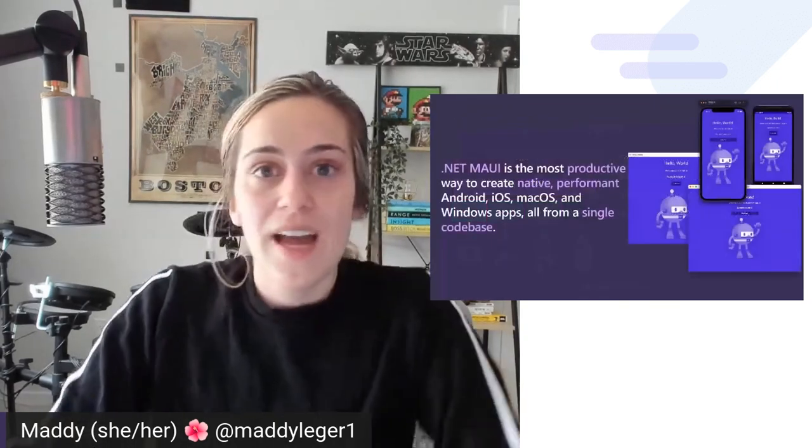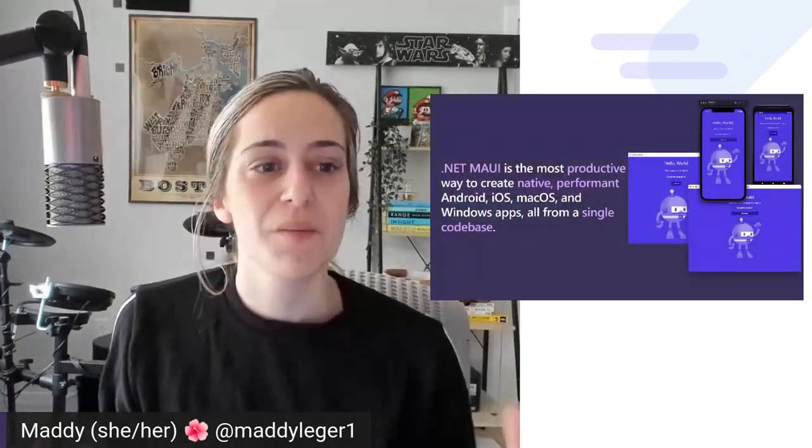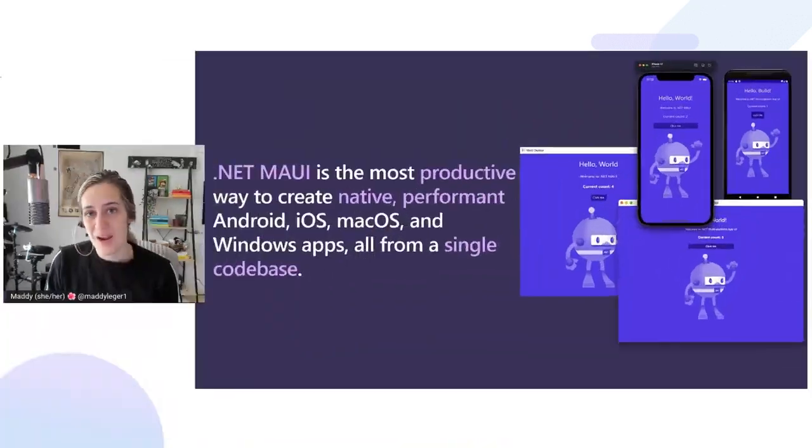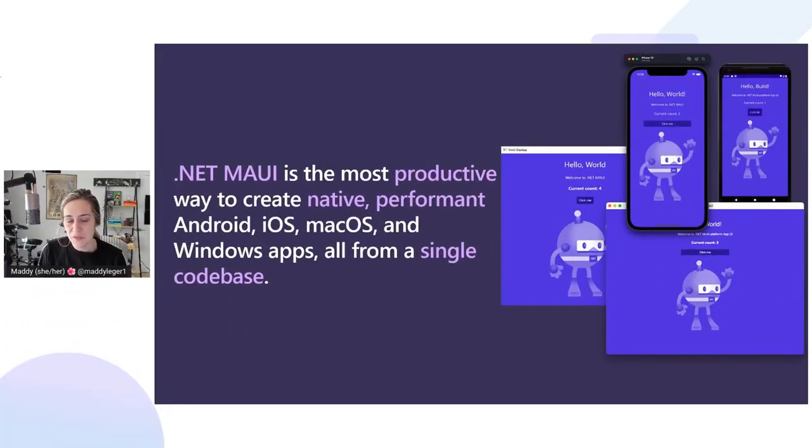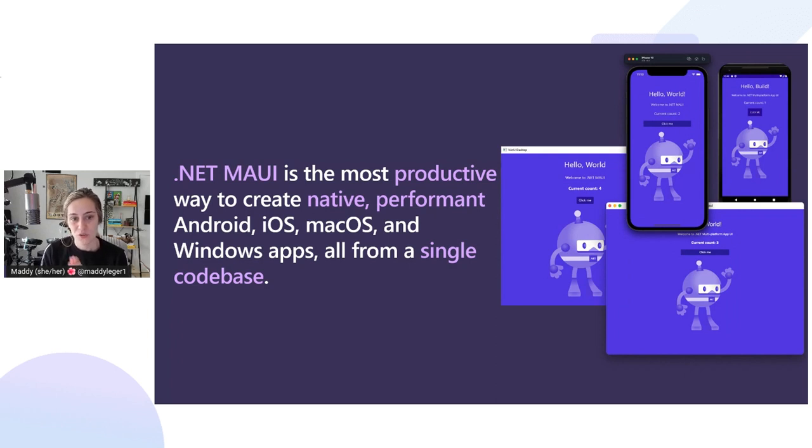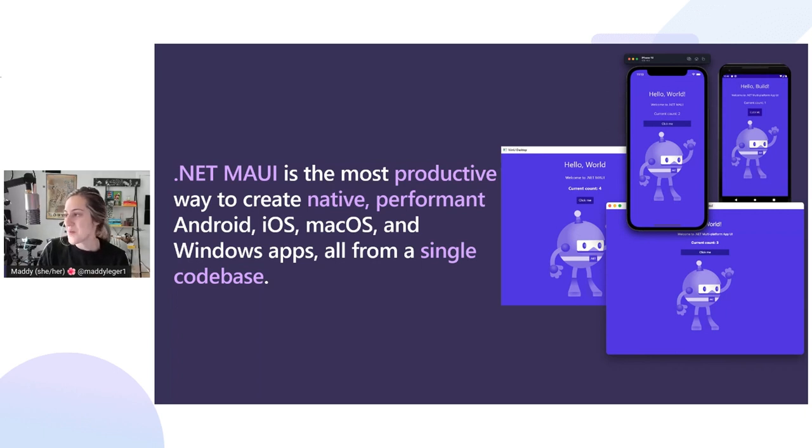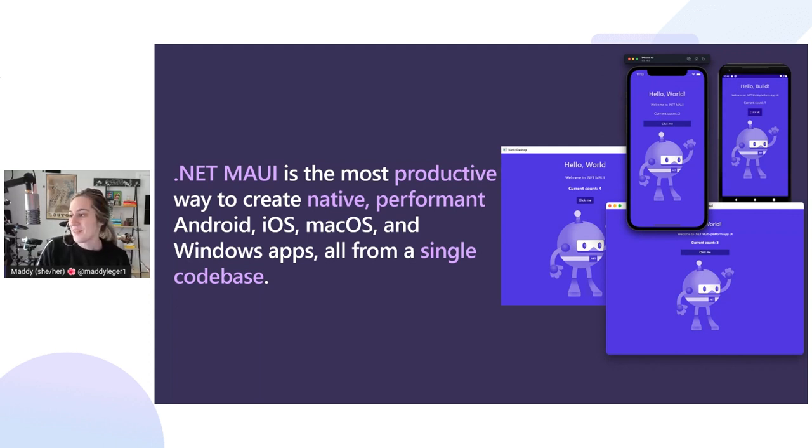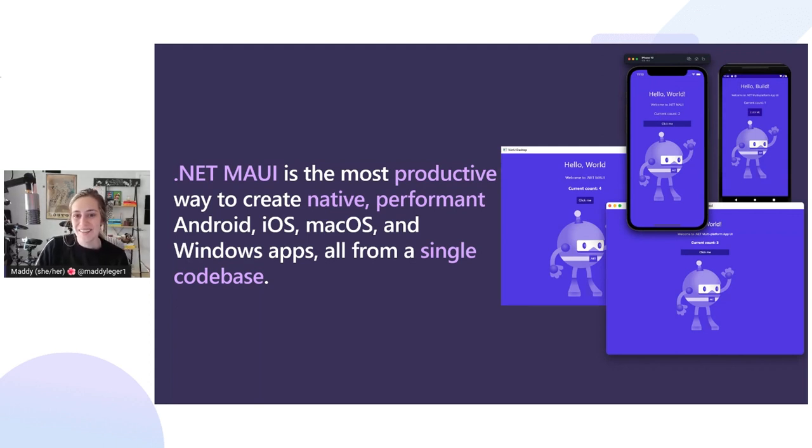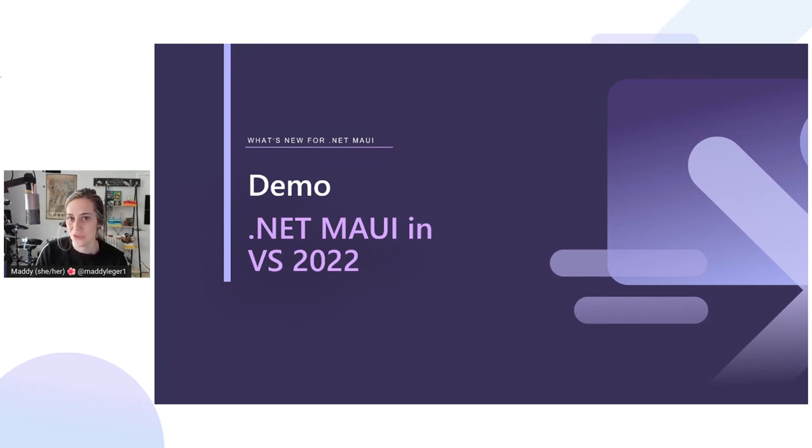.NET MAUI is the most productive way to create native, performant Android, iOS, macOS, and Windows apps all from a single code base. This is actually one of our sample projects running on all four different types of platforms. You can see it looks the exact same - we have the .NET bot saying hi. Let's take a look at how we can get this rolling right now in Visual Studio 2022 preview.